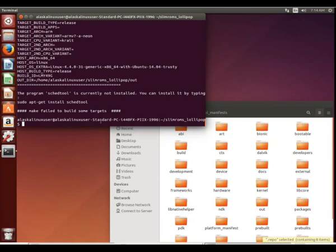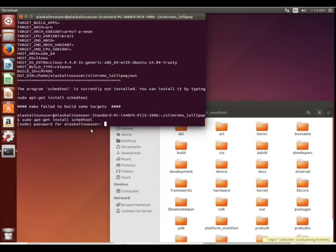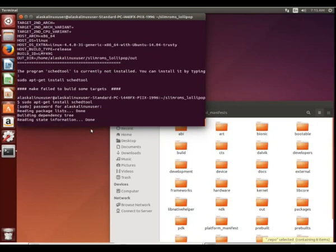So we're just going to sudo apt-get install sked tools. It's pretty handy to be told exactly what to do. We type our secret squirrel password, and here we go.